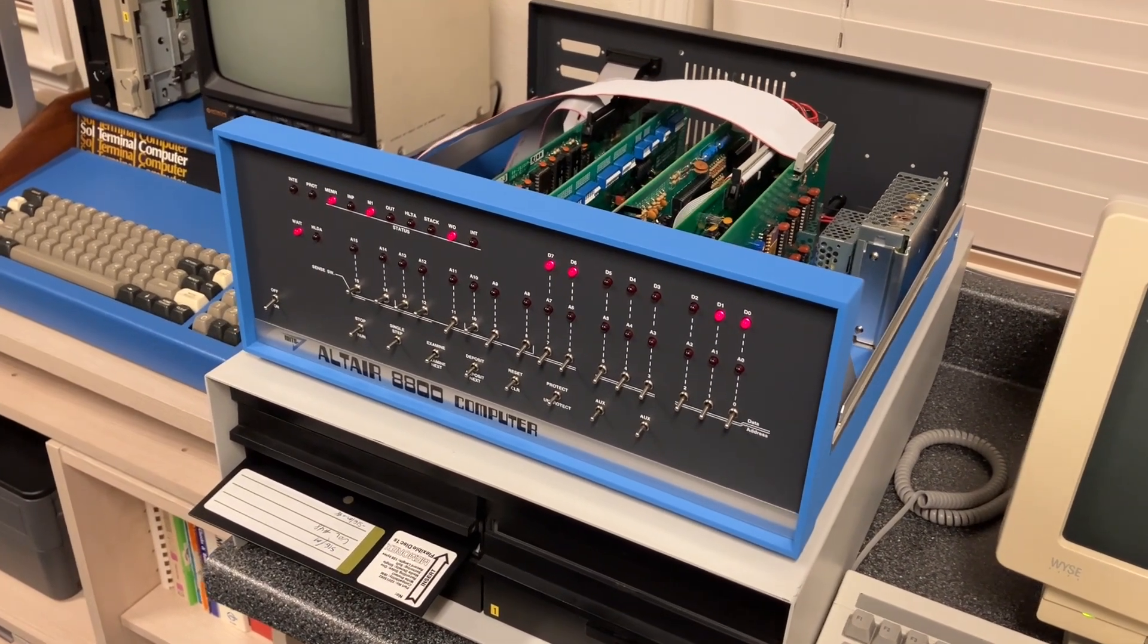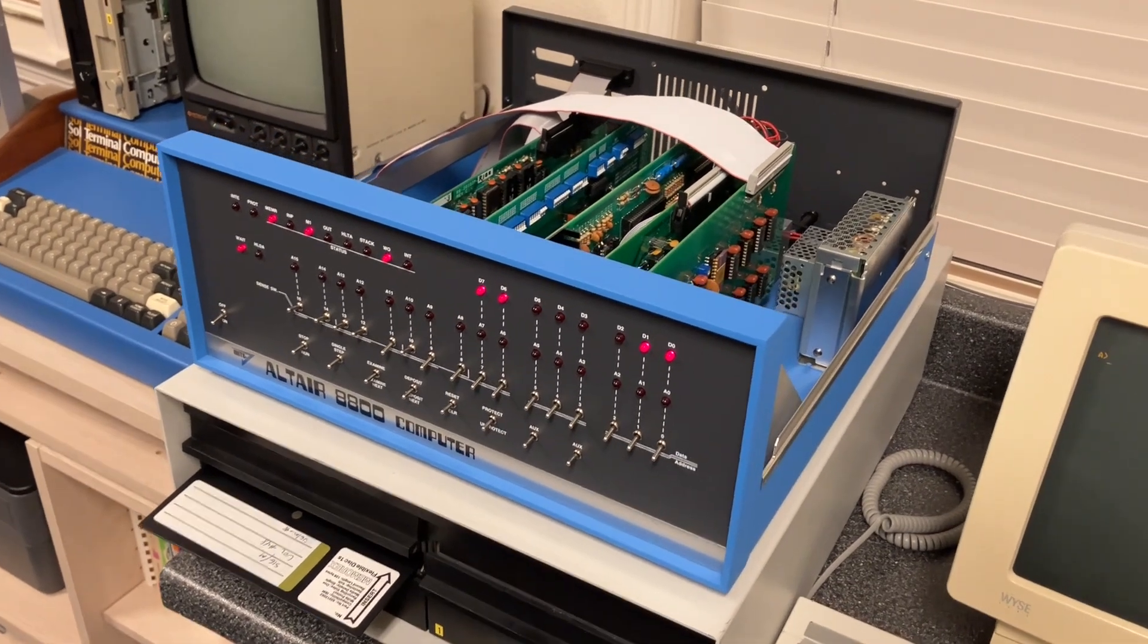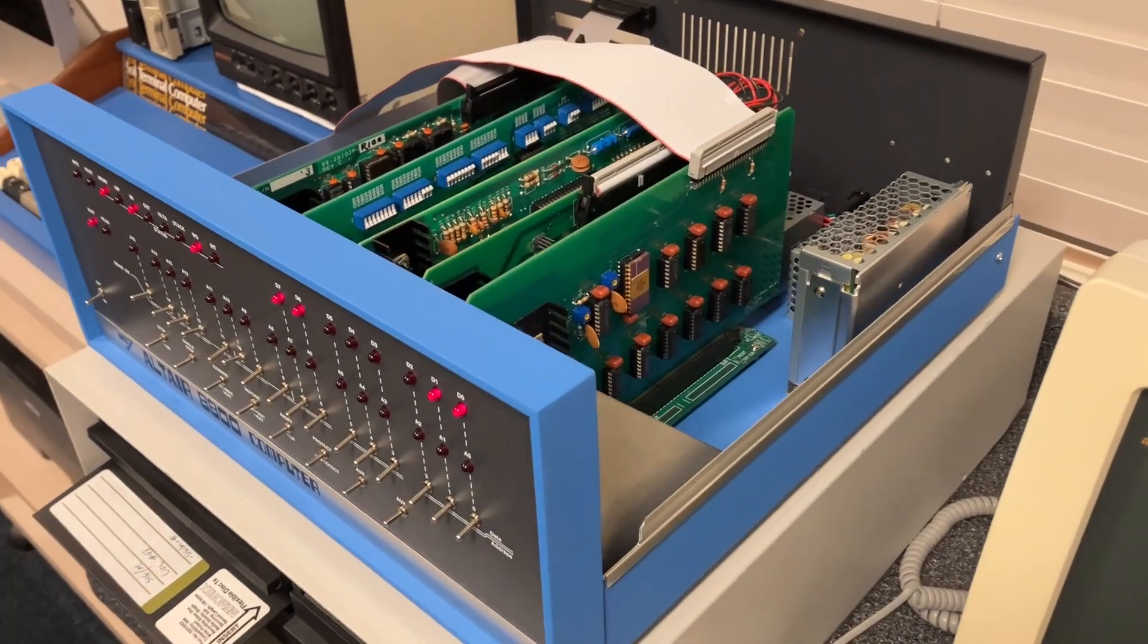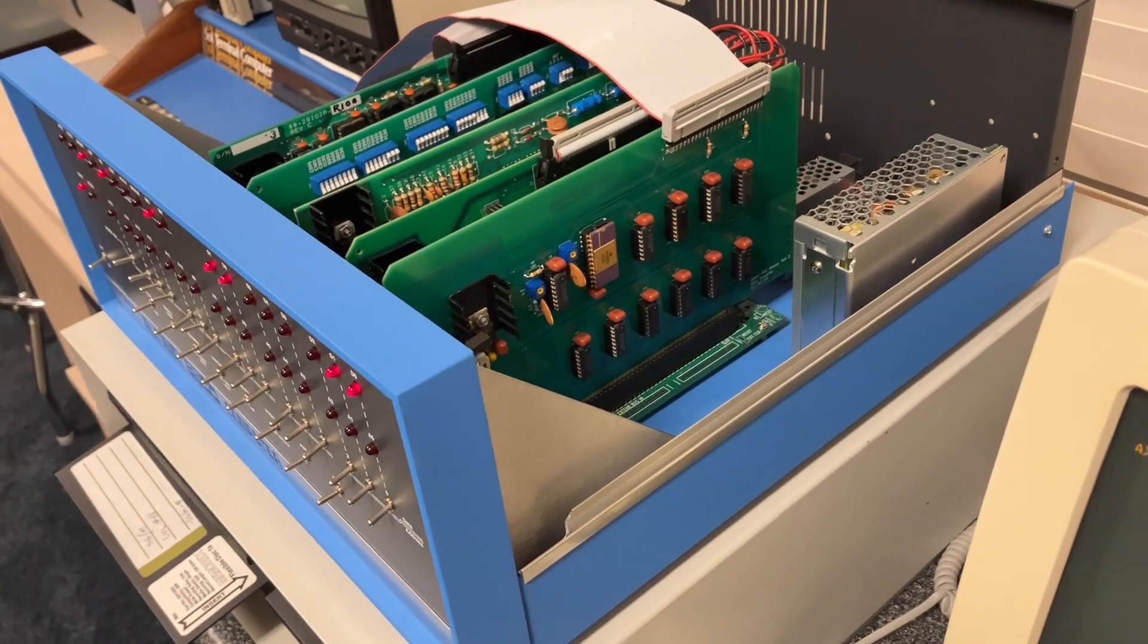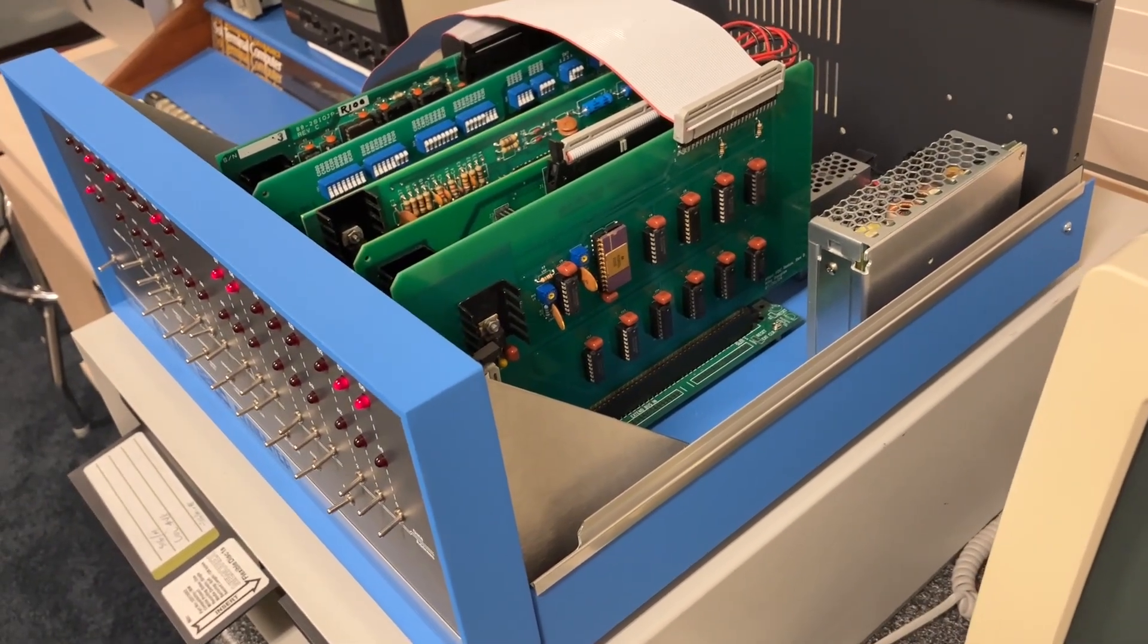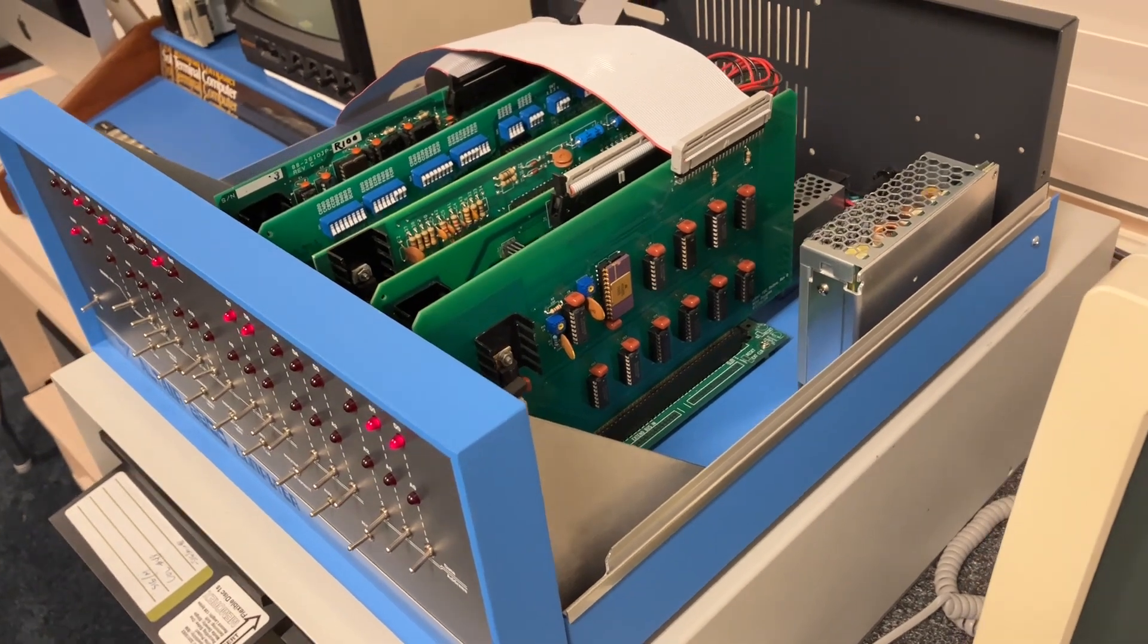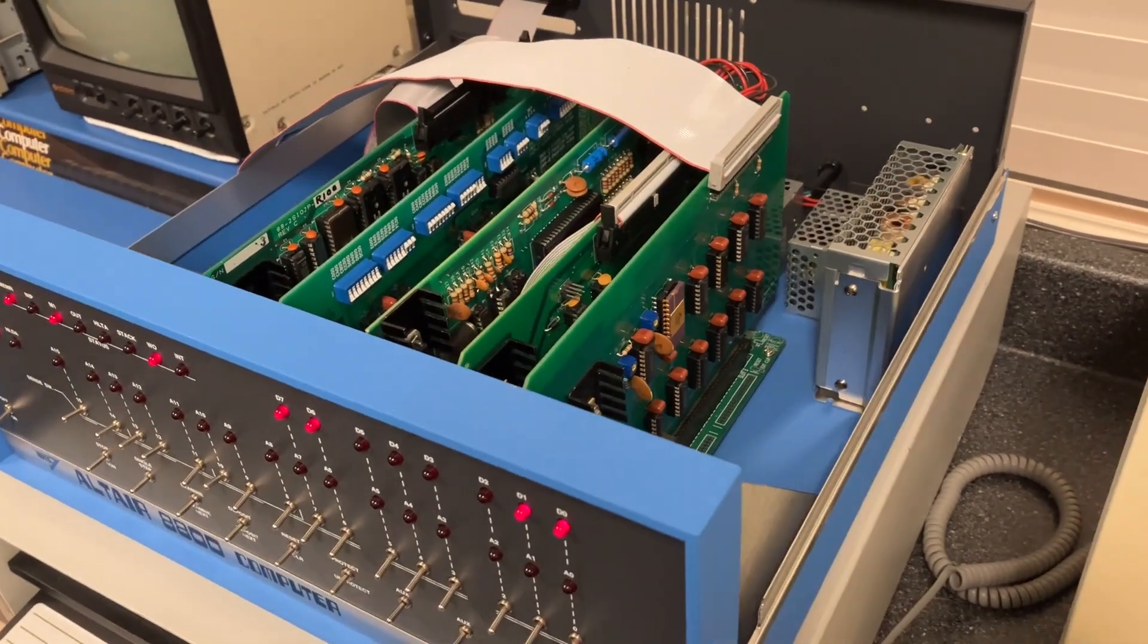For the demos today we're going to use this Altair 8800C computer. If you look in the end you can see the new disk controller. As we talked about, it's very simple, just 12 ICs all together. This compares to the 59 ICs and two circuit boards of the original Altair controller.